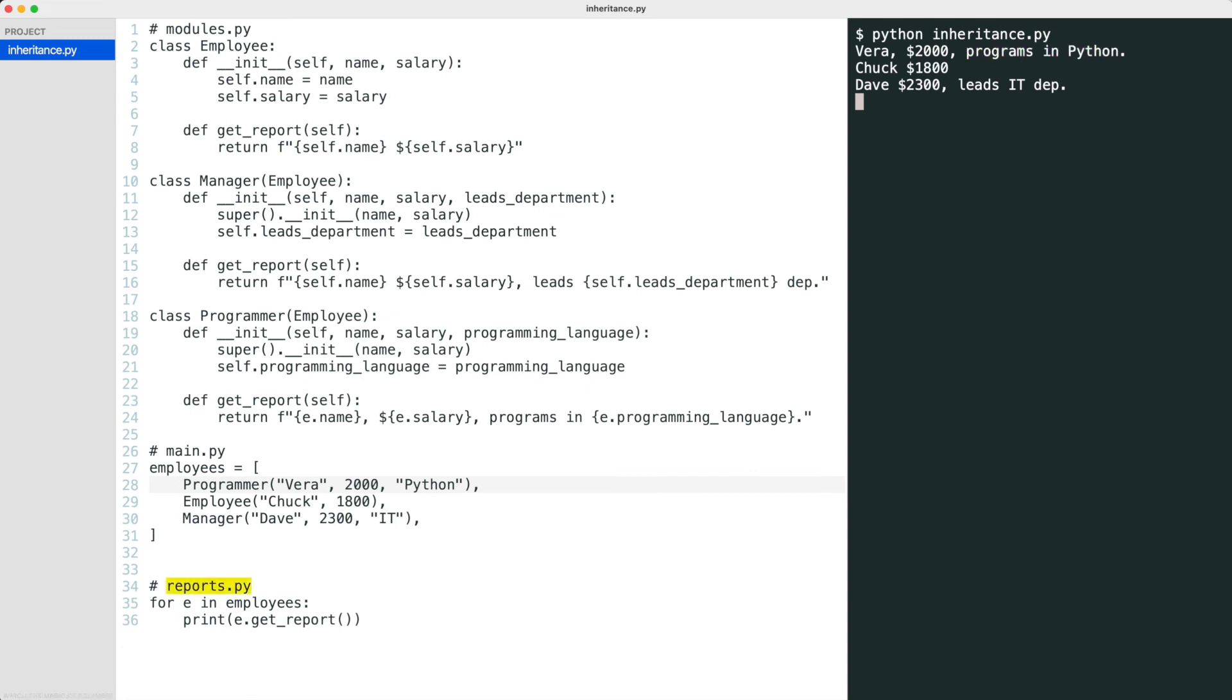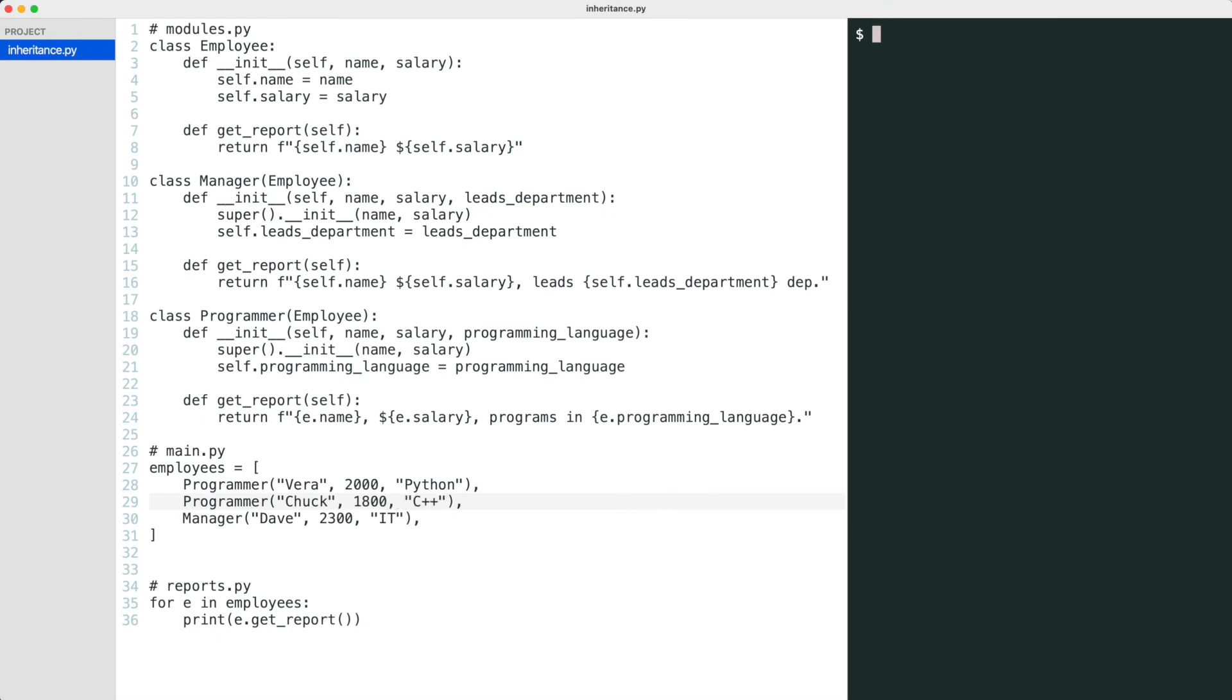Watch the magic of polymorphism. We did not have to make changes to the reporting code. Now I'll make Chuck a programmer as well. Now Chuck is a programmer who programs in C++.